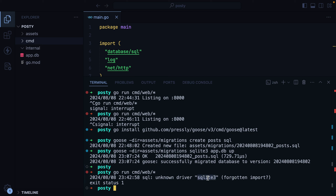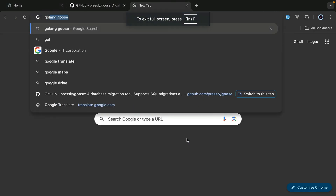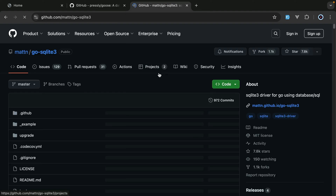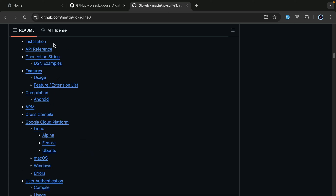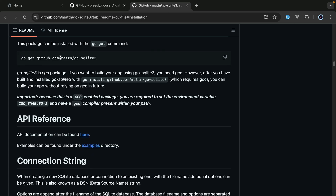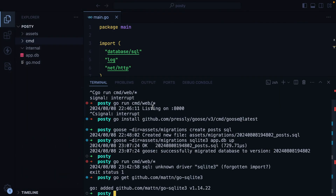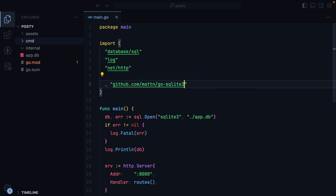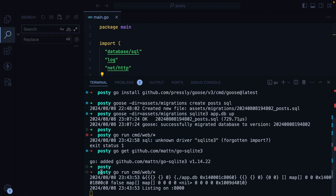I'll restart the server, and we have an error saying unknown driver SQLite — forgot an import. So we need to install the SQLite driver. I'll go into a browser, search for Golang SQLite driver. I'll do go get on that package, and then here we'll do an unnamed import. Let's restart, and it's now working.